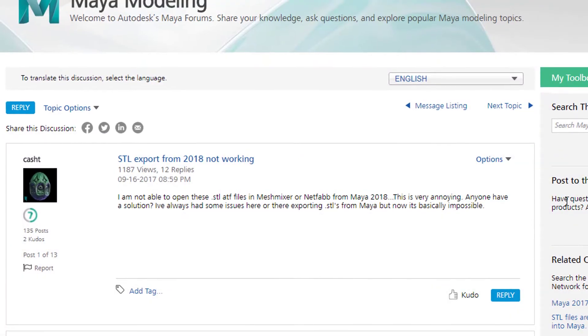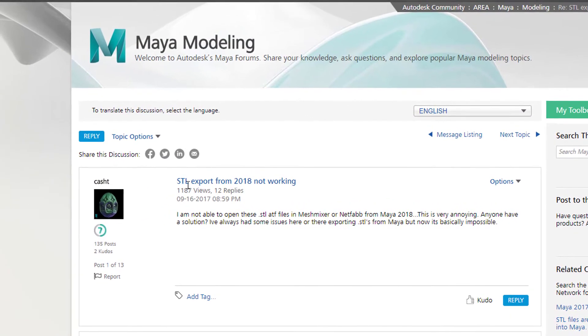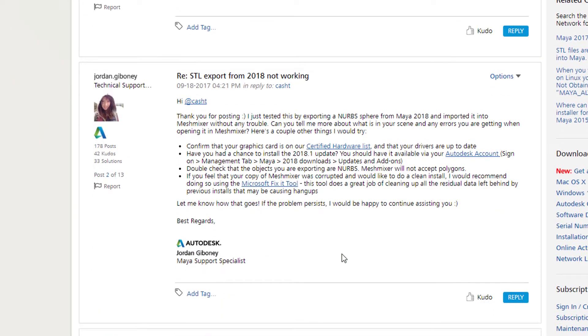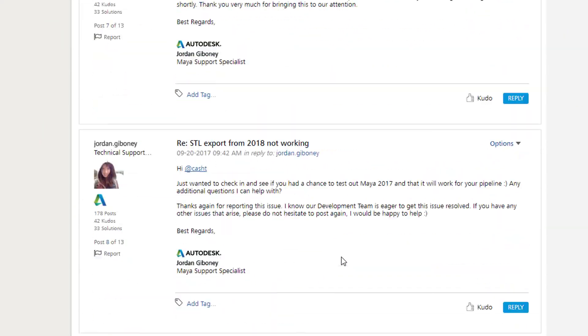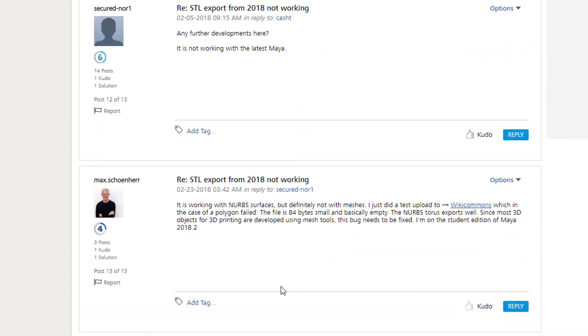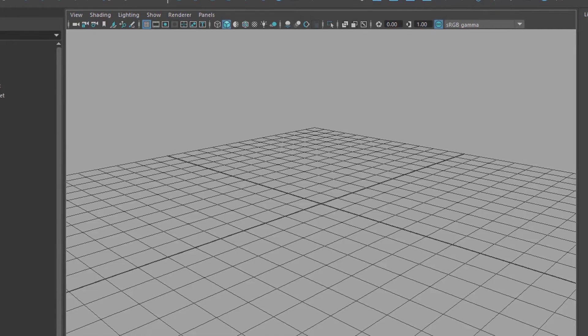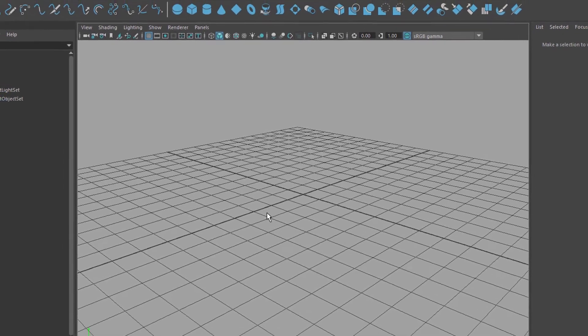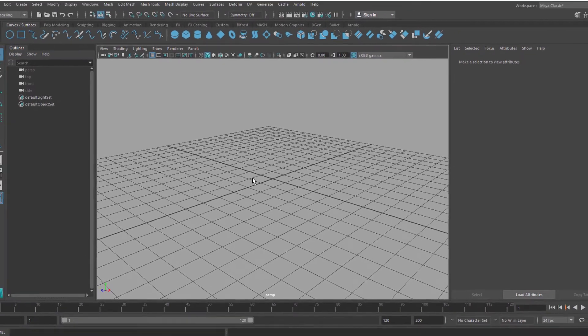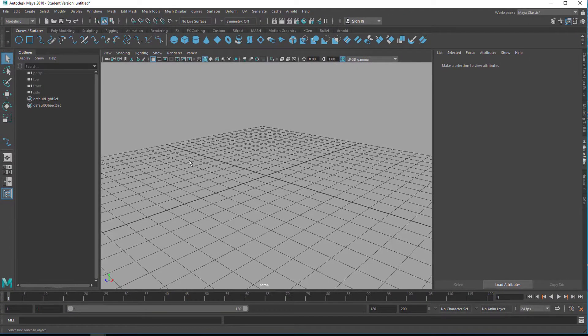There's a current problem with STL export from Maya 2018—it's not working. We have a reply from a technical support person from Autodesk, and she basically said in 2017 it was working and there's no solution so far. Down here is my posting: it is working with NURBS surfaces but definitely not with meshes, and this is what I'm going to show you now.